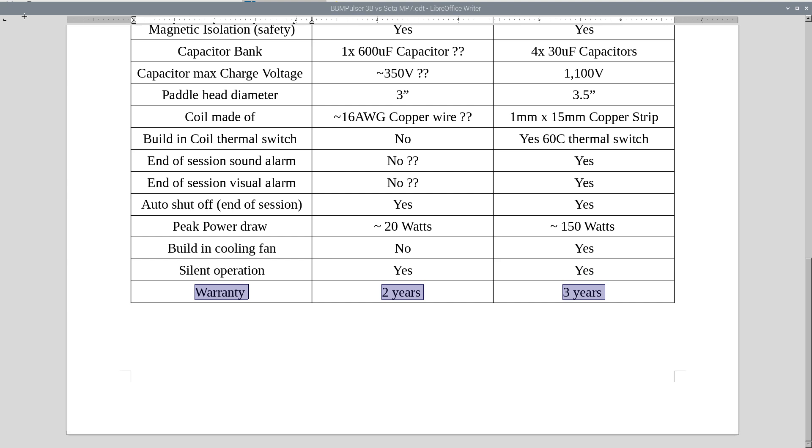Warranty, SOTA offers 2 years warranty. And BB Impulsor, for a kit, it will be 6 months. And for a complete build, it will be 3 years warranty.